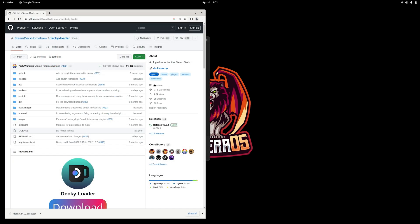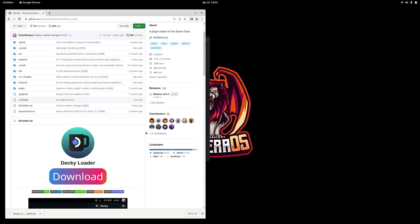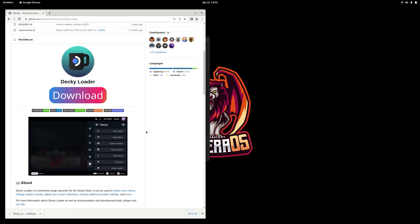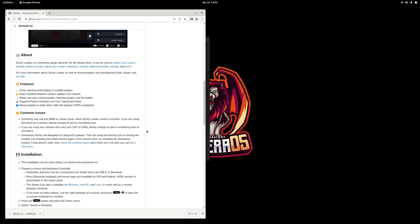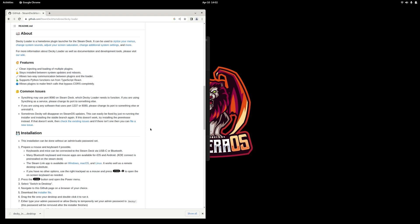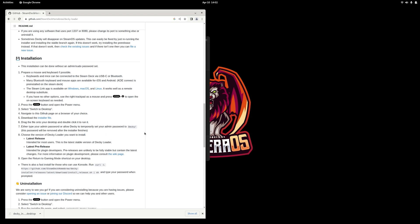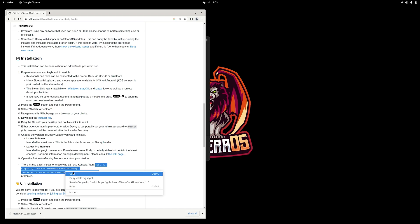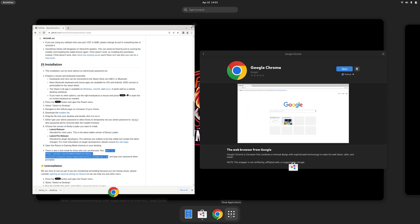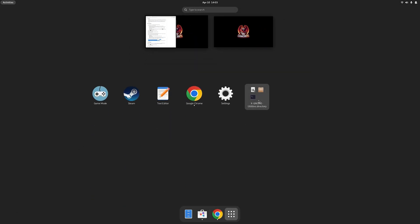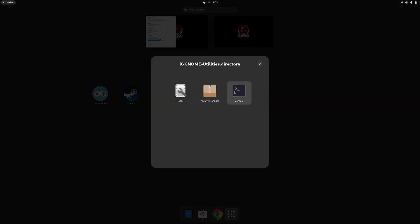And then once we have Chrome installed, we're going to head on over to GitHub and we're going to download Decky, which is a plugin handler that allows you to install plugins on the Steam Deck and in Steam OS. We're going to use Decky to install a plugin called Power Control, which will allow us to increase the TDP on the Ioneo beyond 15 watts.